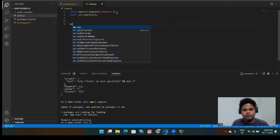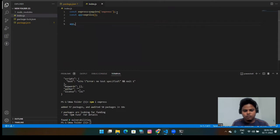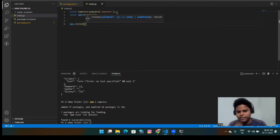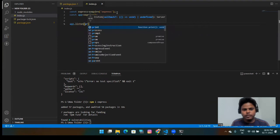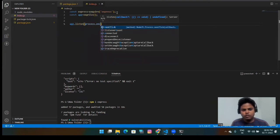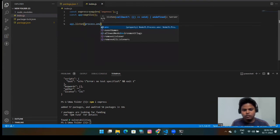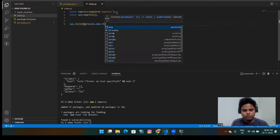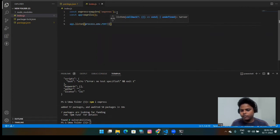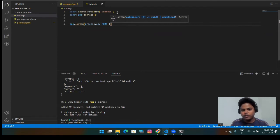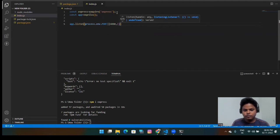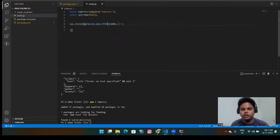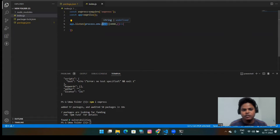And I will simply call that listen. And one thing you have to note down that you should always give process.env.PORT and the simple port, whatever you want to run into your local machine. So I am giving this. Never forget to give this process.env.PORT because this port will be provided by the render application. So you should always use this.